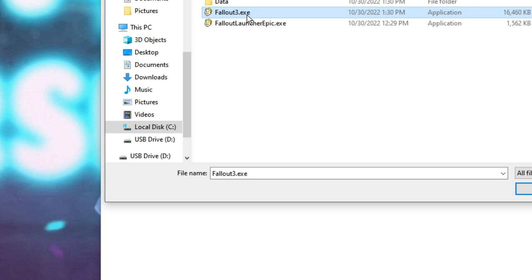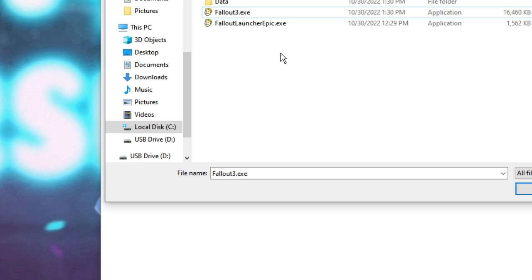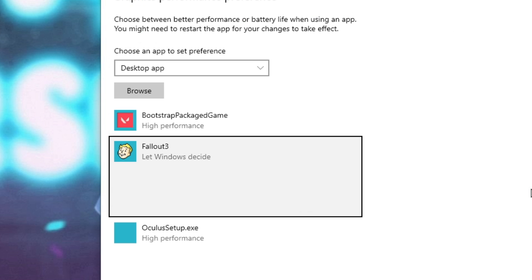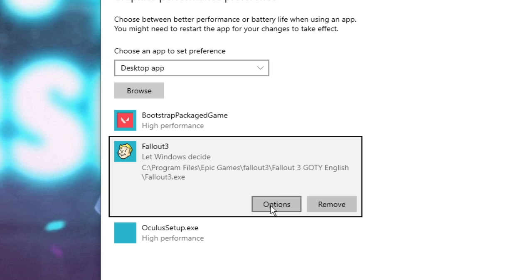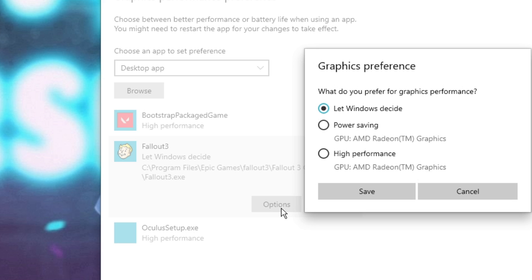Then you will find here Fallout3.exe. Select it, then click on Add. Now once added, click on Options and choose this to High Performance. Then click on Save.